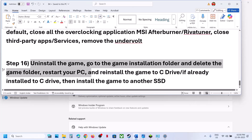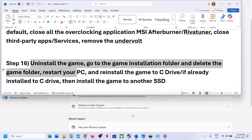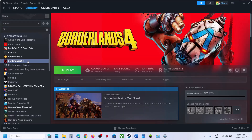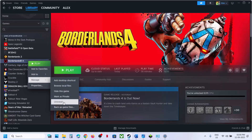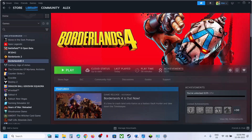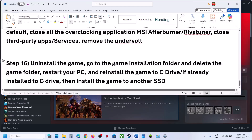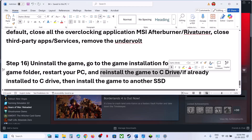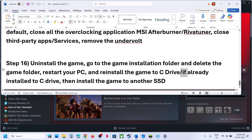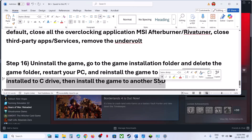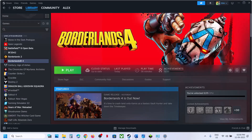The last step is to uninstall and reinstall the game to a different drive. Uninstall the game, go to the game installation folder, delete the game folder, restart your computer, and then install the game to the C drive. If it was already on C drive, try installing to another SSD and check. One of the steps shown in this video should help you fix the error. Thank you so much for your time — please like this video and subscribe to my channel.